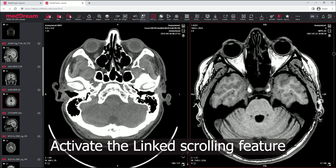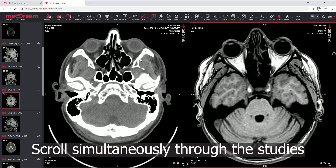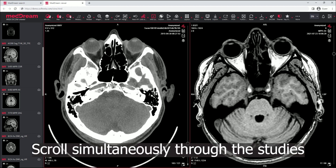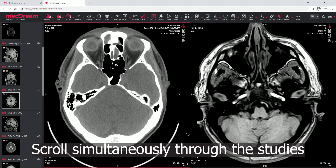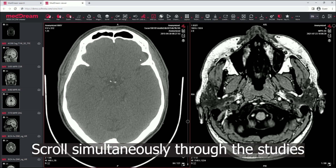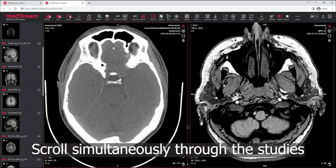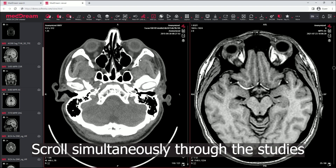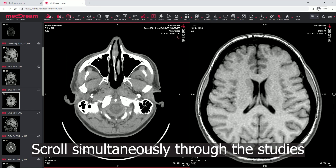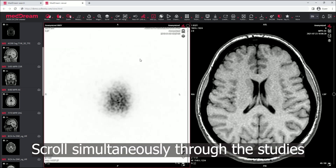Activate the length scrolling feature. Use the mouse wheel to scroll simultaneously through the series.